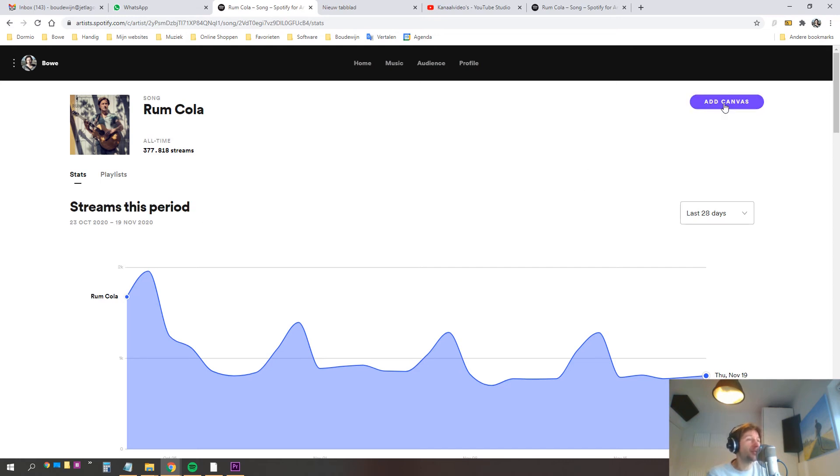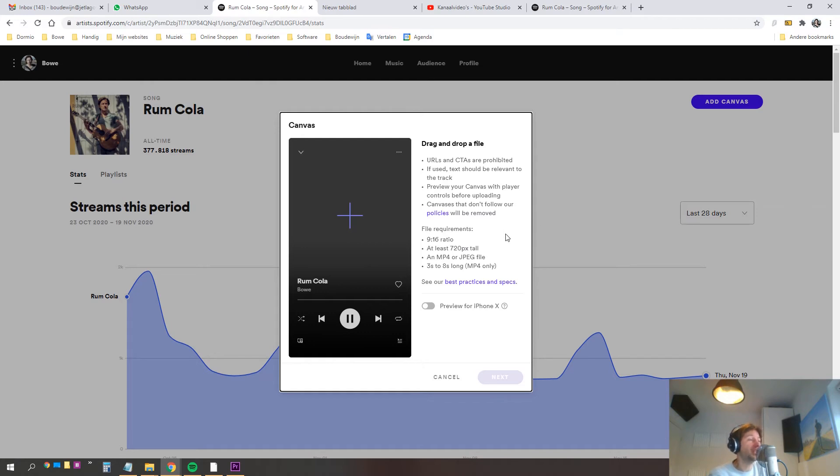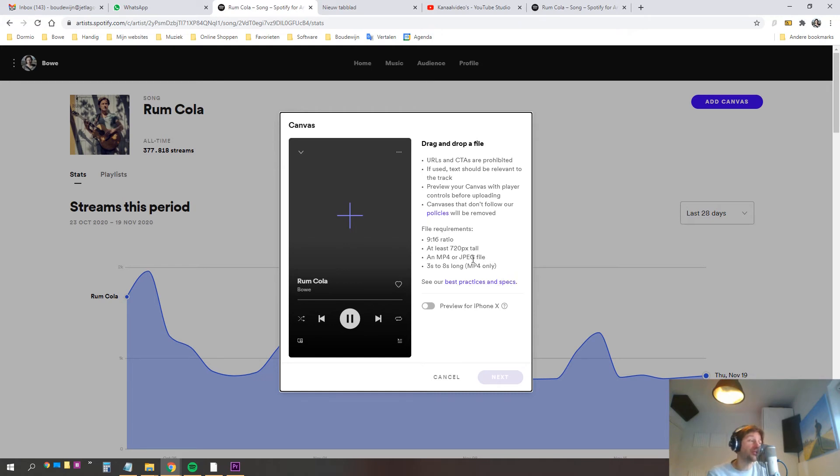I'm going to click on add canvas and then you'll see the specifications, the file requirements. It has to be in 9 to 16 ratio which means it's basically the same vertical look as you'll also see in an Instagram story for example.